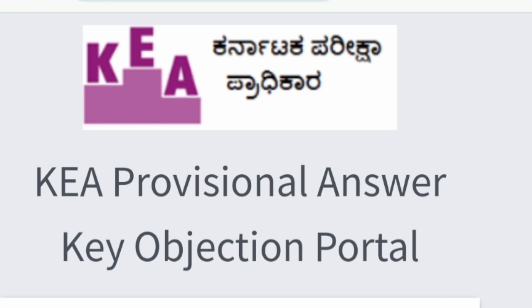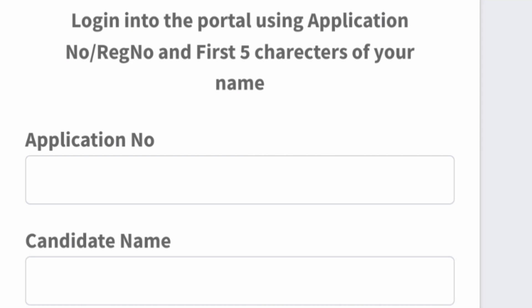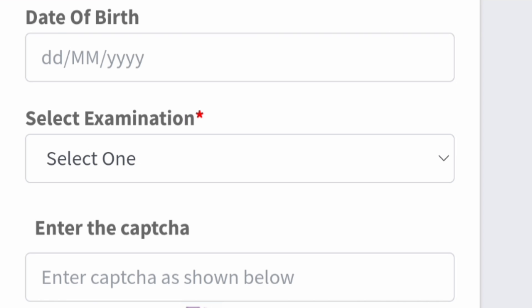The first part is the professional answer key objection portal link. You click on it to enter the objection portal. Once there, fill in your application number and candidate number, then your candidate name, date of birth, select examination, and enter the CAPTCHA. After that, you can log into the system and put your objections against any particular question number from a particular question paper.